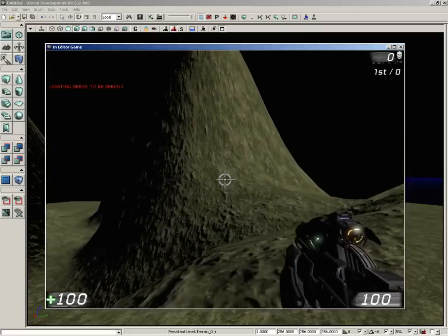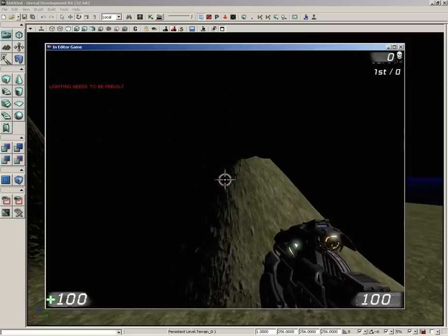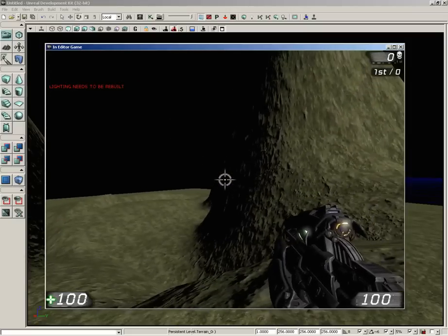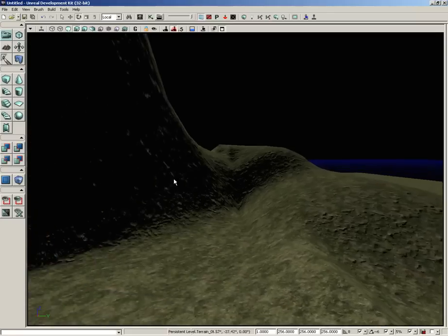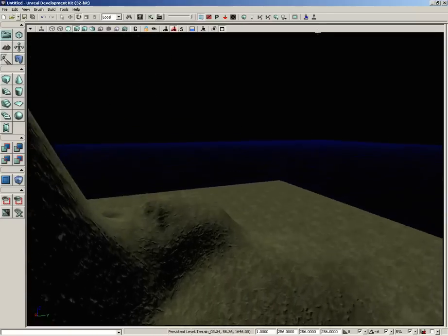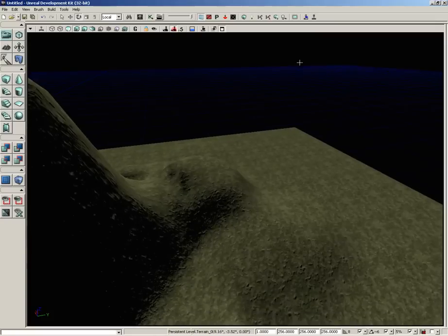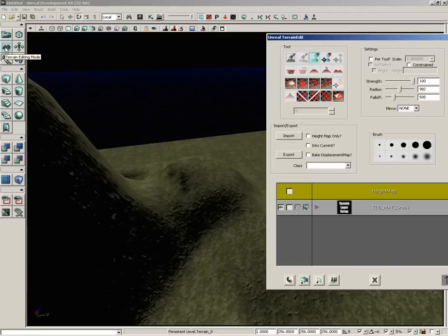And our lighting needs to be rebuilt, but we actually have a mountain that we could run around on. Now when you rebuild your lighting, you will get rid of these really super harsh shadows, but at the moment I don't have a light mass importance volume. This is strictly a terrain-only demonstration. Okay, so we've got some grass down and that's all well and good, but more often than not, you're going to want some sort of variation in the textures applied to your terrain.